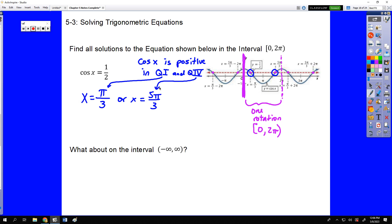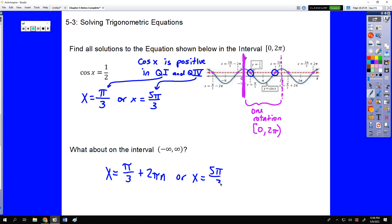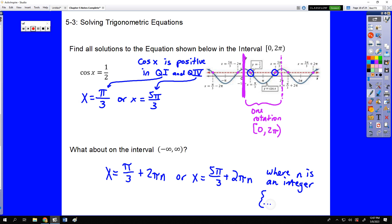Now if we look at that on the interval negative infinity to infinity, we have to write those answers in terms of n, an integer. We take those values and say that would occur every rotation, so we can add as many rotations as we want. We could do the same thing with 5π/3, because every rotation there would be two solutions to that equation. The only restriction is that n does have to be an integer. That's why we generally are going to see this interval restriction — we're only looking at the first rotation.